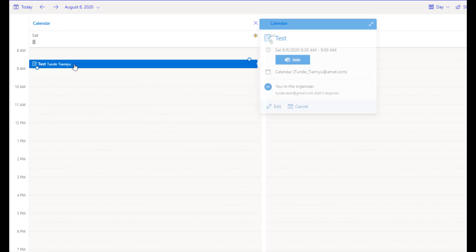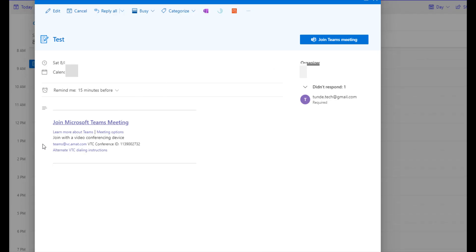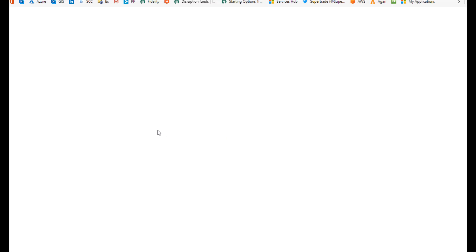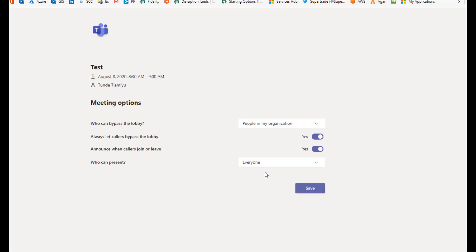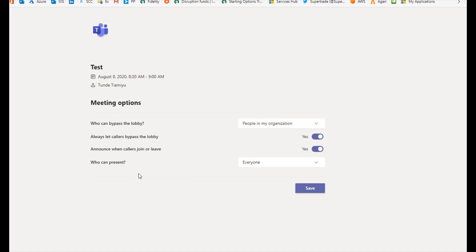Now that that is created, you will go ahead and reopen the meeting again and then go to Meeting Options. The Teams meeting options will give you a couple of options — who can bypass the lobby — but the one we are interested in today is 'Who can present.'